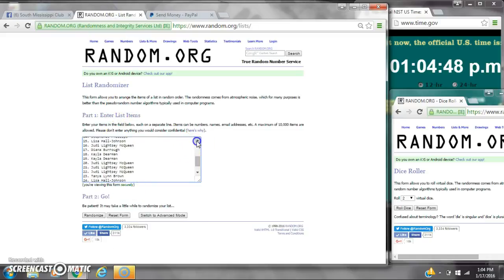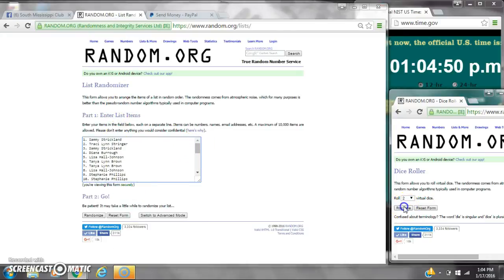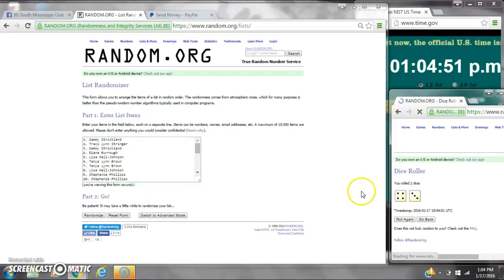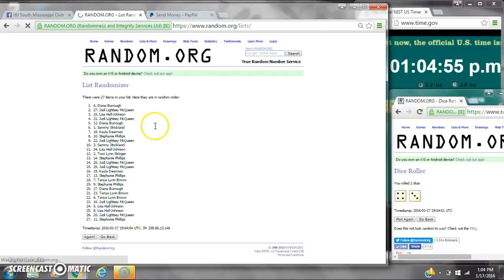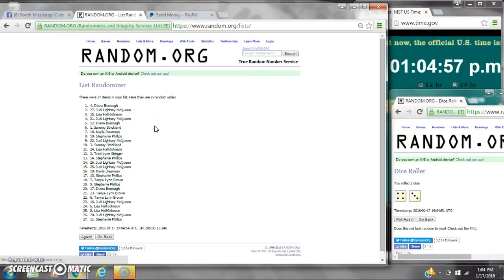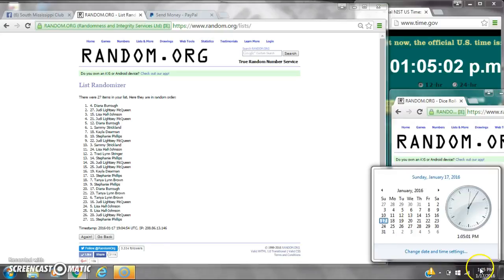We have 27 spots so we need a 4 or higher. We have a 7. Here we go for the first time at 104. After the first time, there are 27 items on the list. Diana's on top, Stephanie's on bottom. Dice calls for a 7.